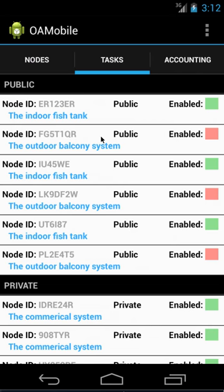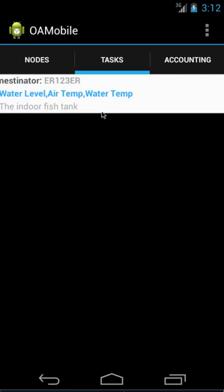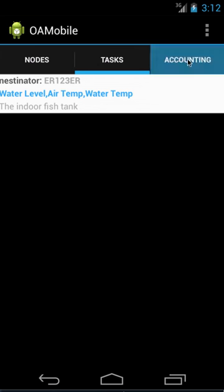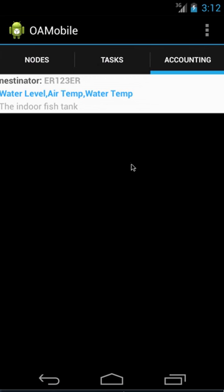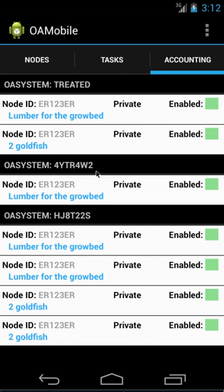But currently Tasks doesn't have anything really implemented, that's just the boilerplate. And accounting also has some sample accounting ones. I'm currently going to be working on that, probably next.